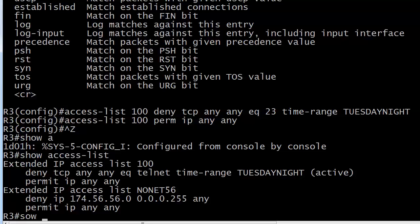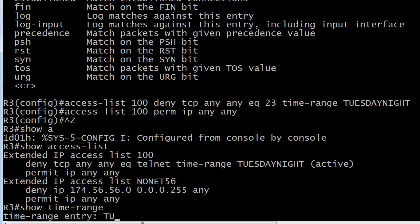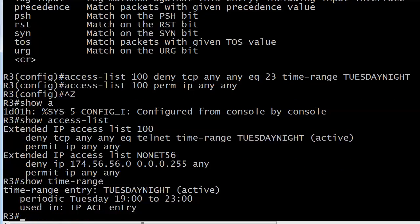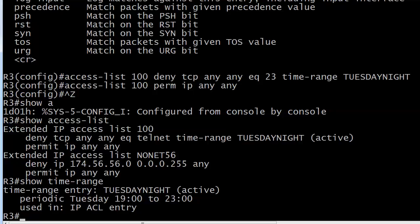If you want to see the time range, there it is, show time range. Great command because it even shows you where you're using it. Time range entry Tuesday night, that it's active. It is showing that. It's periodic. Here's the time, and where is it being used. It's being used in an ACL entry. And when the time runs out, we will no longer see active there. That is about it.